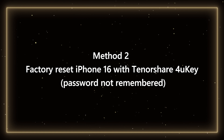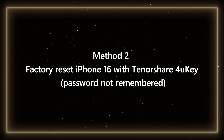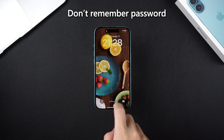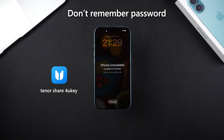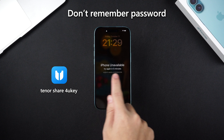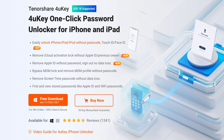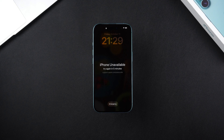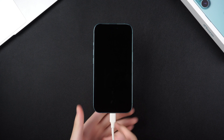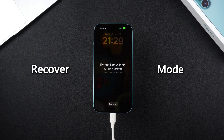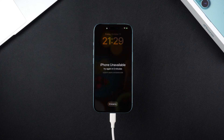Method 2: Factory reset iPhone 16 with Tenorshare 4uKey — password not remembered. When you don't remember the lock screen password of your phone, you can use a tool called Tenorshare 4uKey to restore the factory settings. You can find the download link below the video. This is a very powerful tool that can restore your iPhone to factory settings without any lock screen password. First, connect your iPhone to the PC with a data cable, and then put the iPhone into recovery mode so that 4uKey can recognize it.